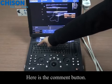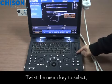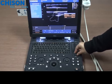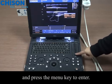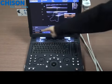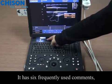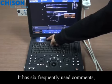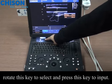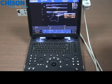Here is the comment button. Twist the menu key to select and press the menu key to enter. We also have the quick comment, which has six frequently used comments. Rotate this key to select and press this key to input.